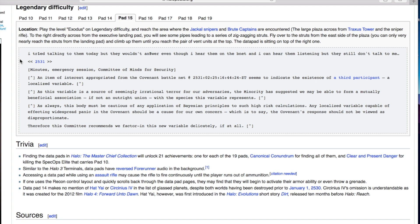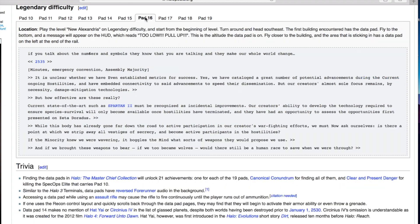Yeah because is that going to be the Flood? The new variable that the Covenant's scared of? That would be bad if we underestimated them. If you talk about the numbers and symbols they know that you're talking and they make a whole world change.